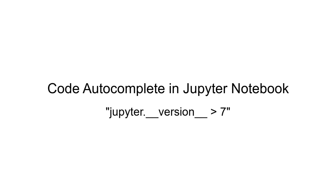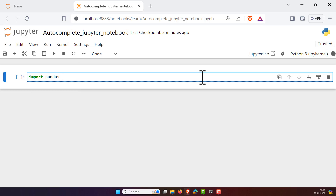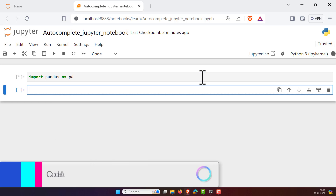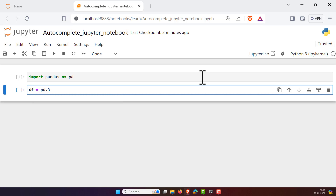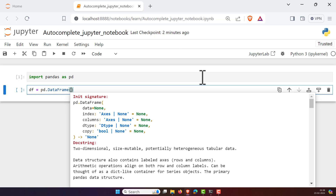Hi, welcome to the channel Data Science Anywhere. In this lesson I'm going to show you how to get the autocomplete feature in Jupyter Notebook. For example, if I want to import something, let's say pandas as pd, I'm not typing anything — it is automatically completing. For example, df equals pd dot DataFrame, I'm not pressing any tab at all, it is automatically getting filled up. So how can we get this autocomplete feature? Let's see.